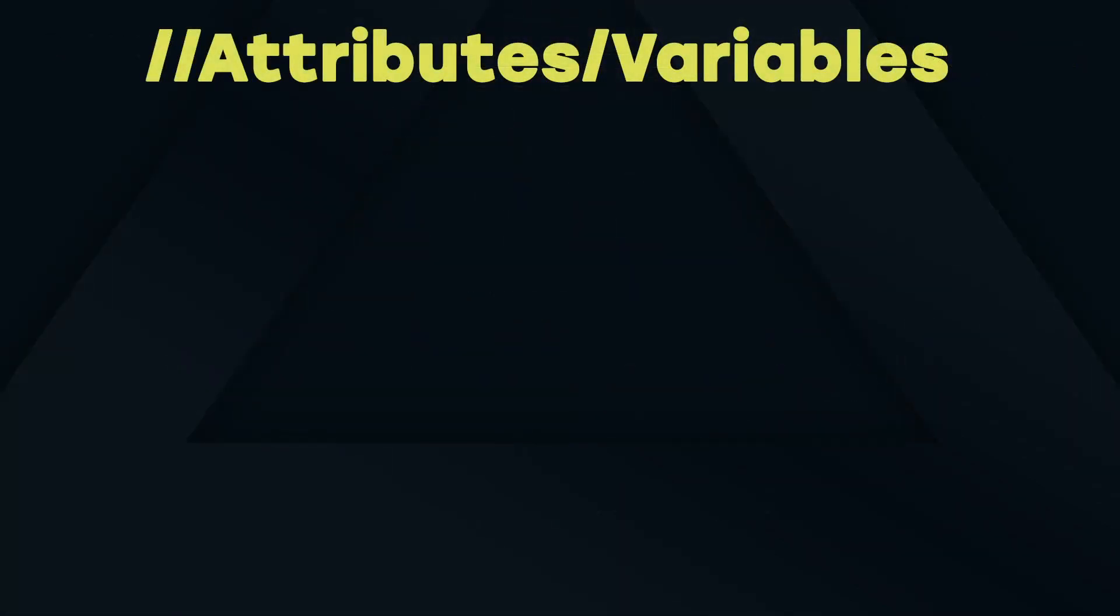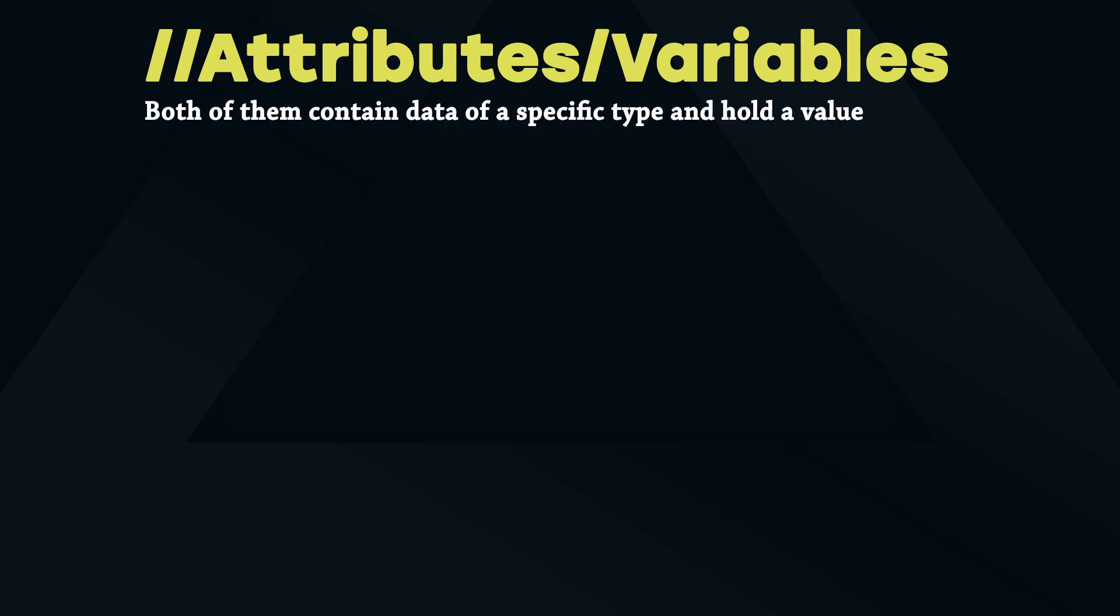Welcome to episode 3 of this Houdini Vex series. Let's talk about attributes and variables. Both of them contain data of a specific type and hold a value.